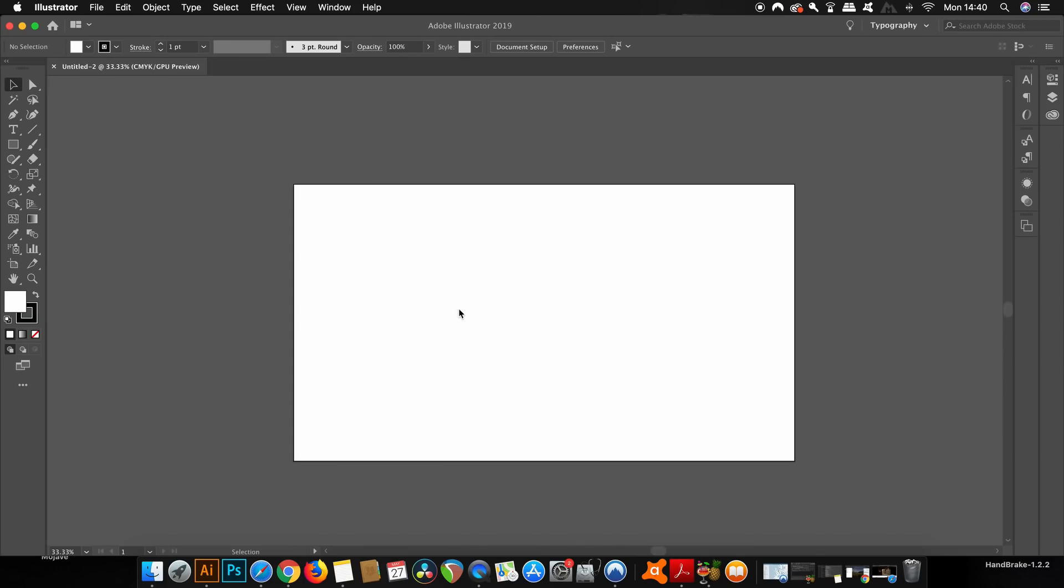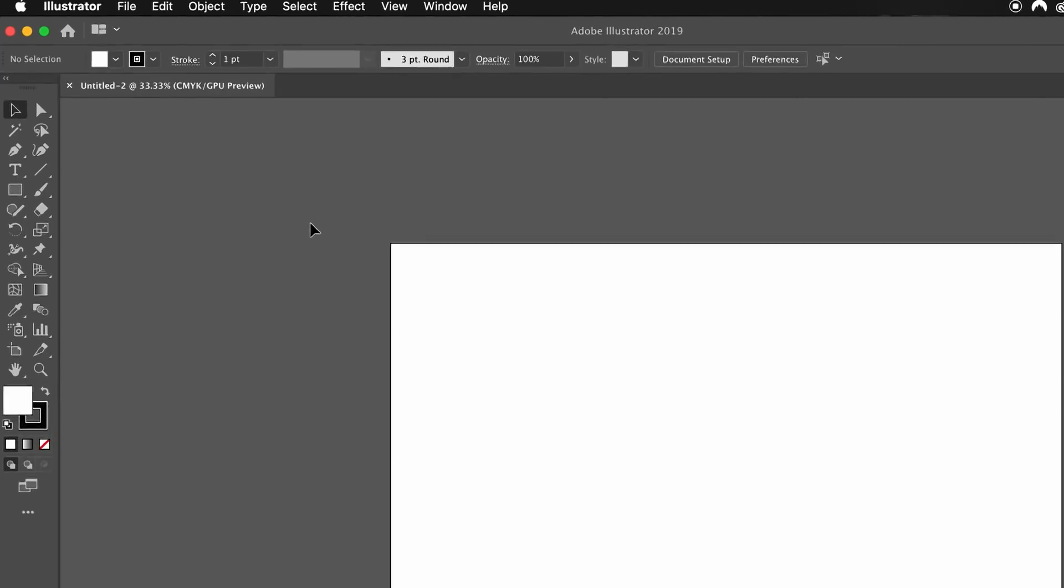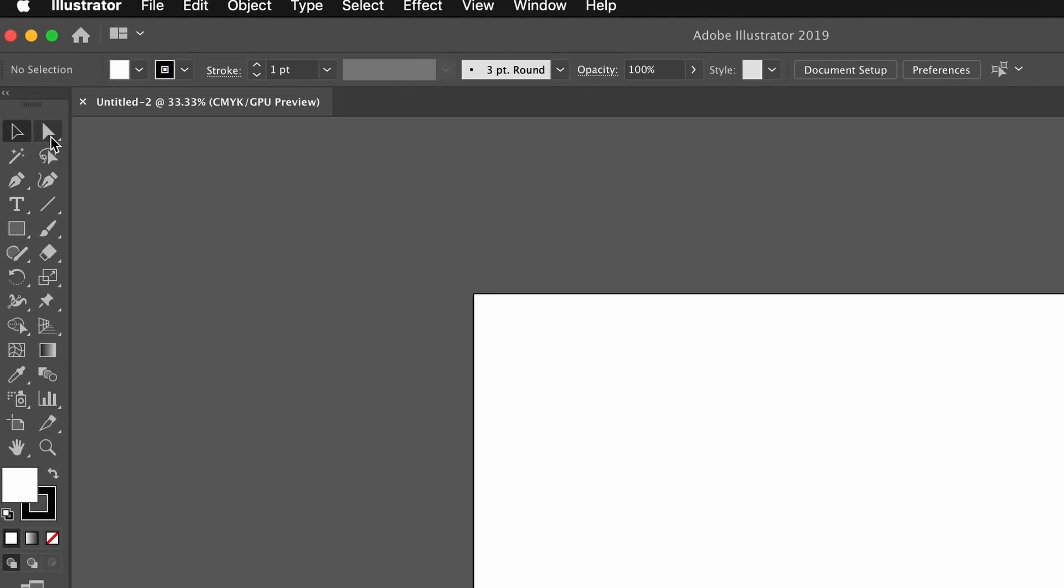So you might be asking yourself, what is the big fuss about this group selection tool? Well, firstly let's locate where exactly it is. You can find it by holding down your click over the direct selection tool in the toolbar, and you're going to notice that there is no keyboard shortcut for this tool by default.